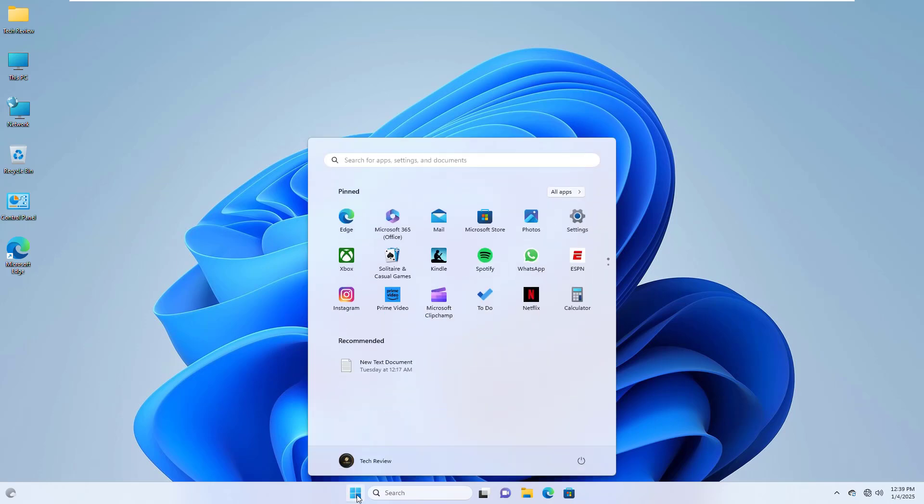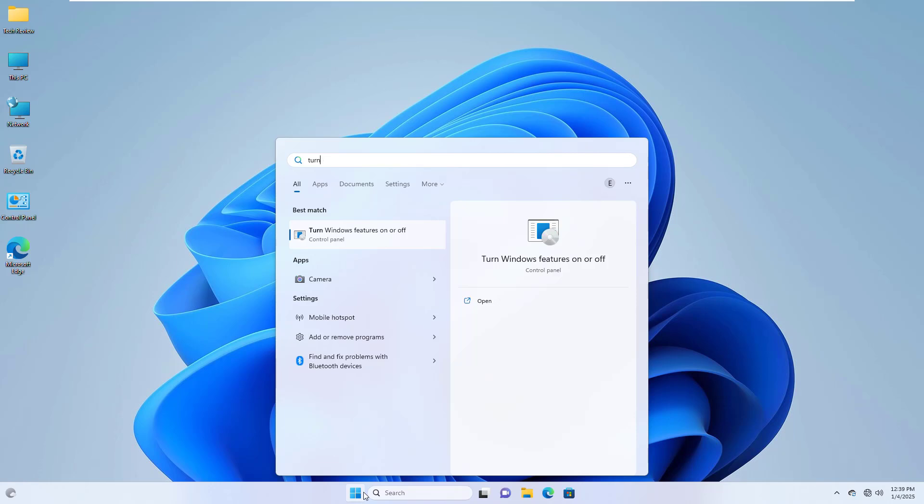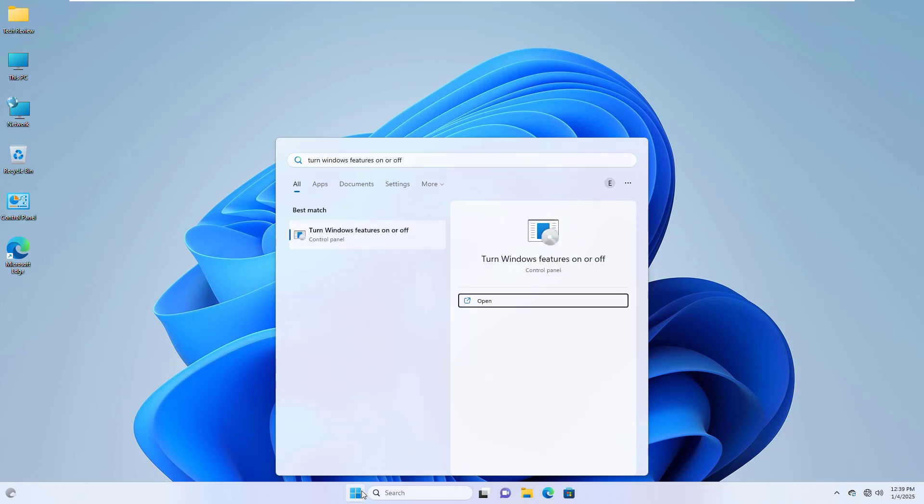click on the Start menu, type Windows feature turn on or off. After appearing the Windows feature turn on or off, click on it.